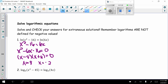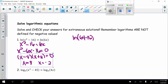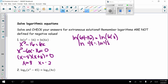Now I need to check both answers. Plugging in x equals 8: the natural log of 8 squared minus 16 equals natural log of 6 times 8. That gives natural log of 48 equals natural log of 48. Yes, so x equals 8 works.